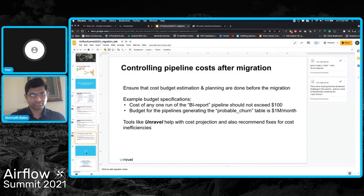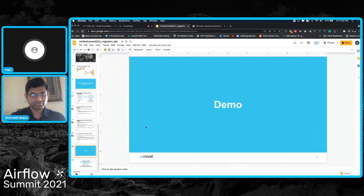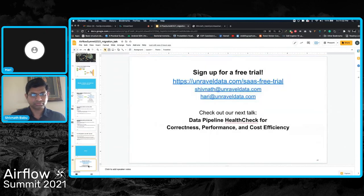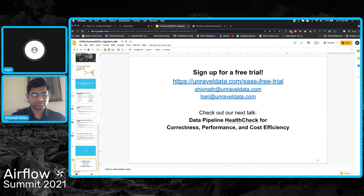In conclusion, I hope this presentation has aptly described the lessons we have learned while migrating data pipelines from enterprise schedulers to Airflow. Please contact us with any questions, and feel free to sign up for the free trial if you'd like to evaluate the product for yourself. Also keep a lookout for our next talk at the Airflow Summit, which has to do with data pipeline health checks for correctness, performance, and cost efficiency, which Shivnath will be presenting.